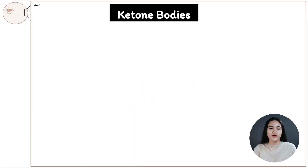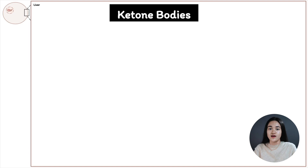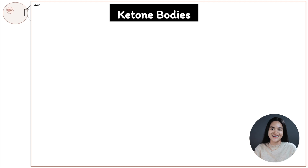In this video, we're going to cover ketone bodies. By the end of this video, you'll understand how we form ketone bodies in the liver from acetyl-CoA, why we form ketone bodies, and how the overproduction of ketone bodies can lead to ketoacidosis.